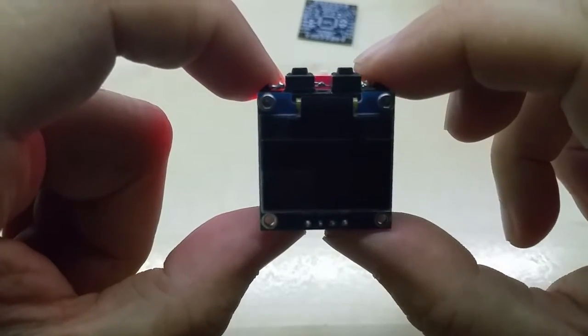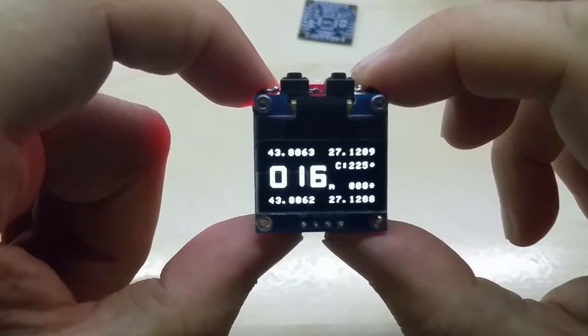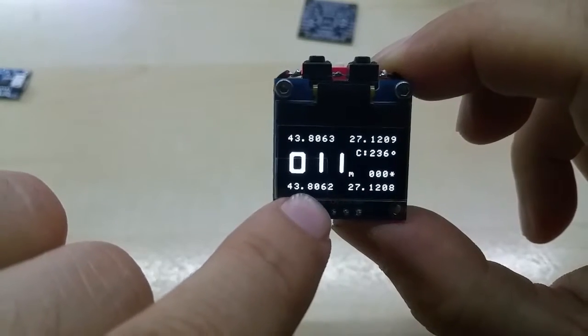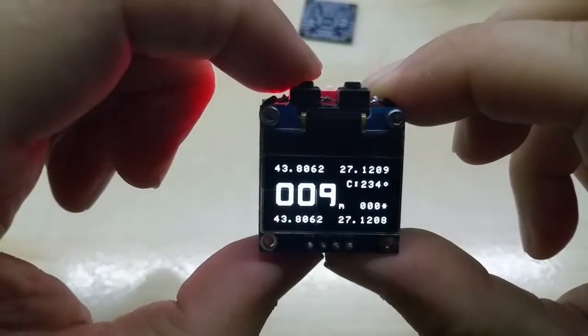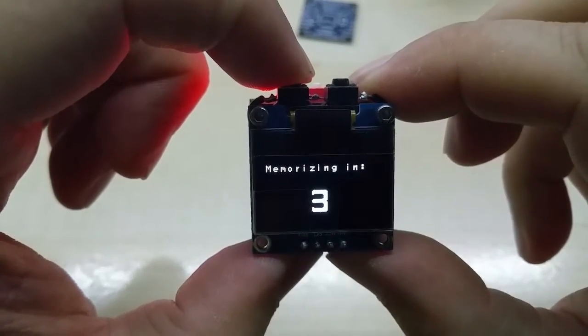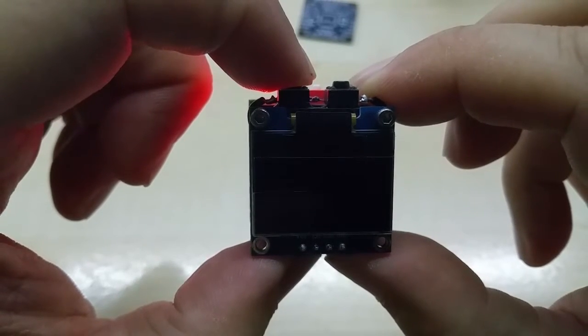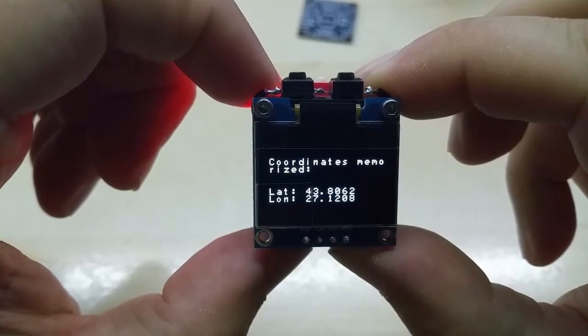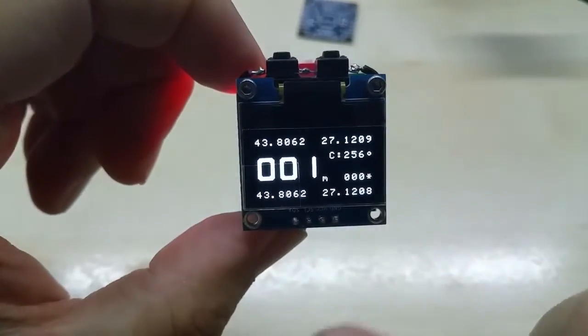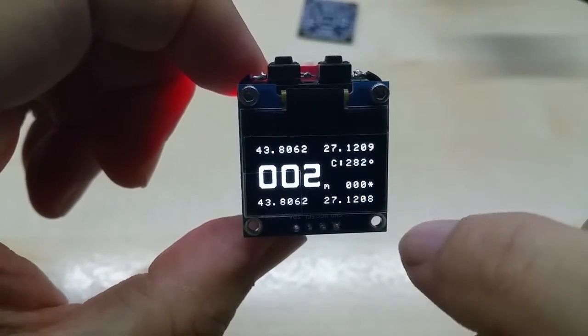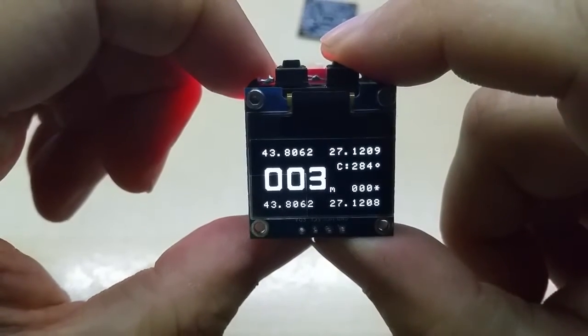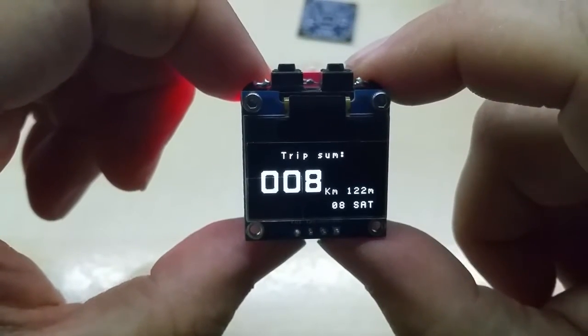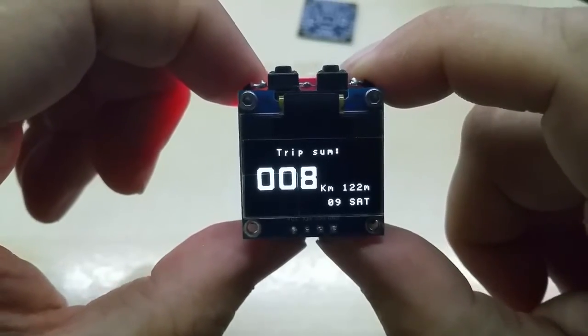You can have a second screen here which on the bottom you can save your current coordinates, which you do like this if you hold the button for three seconds. It memorizes it, and then the bottom and the top are the same. And then you have the total distance, the trip summary.